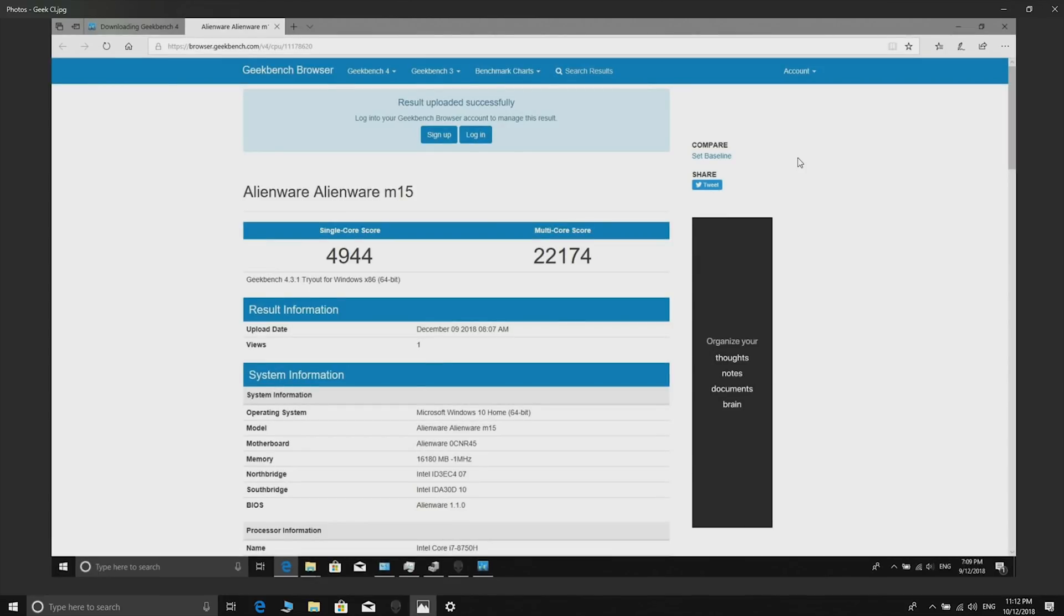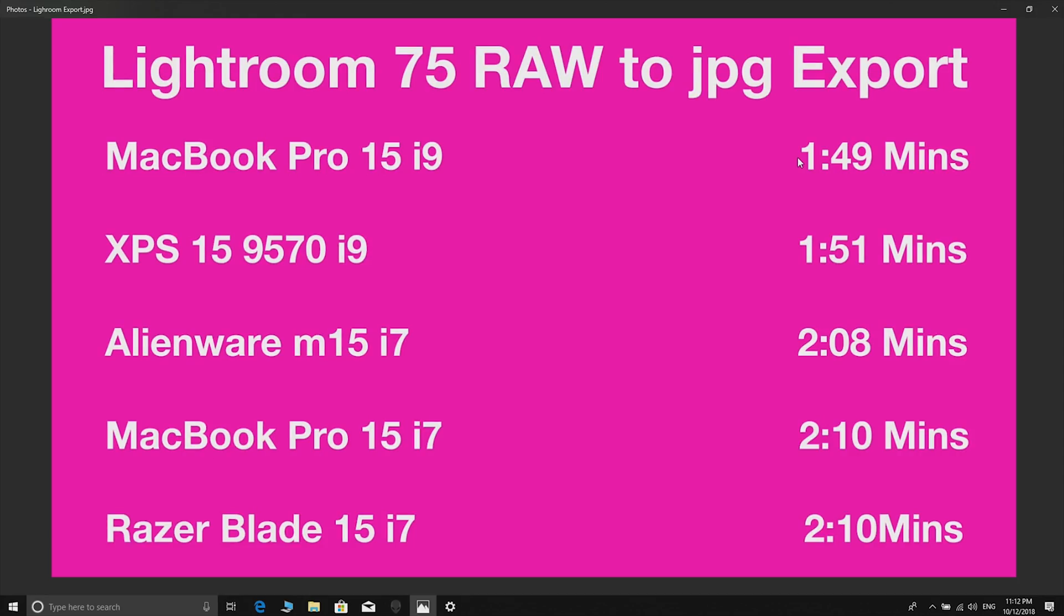Geekbench - yeah whatever, that's normal for an 8750H. This is Lightroom raw to JPEG export. The thing about this is it's basically a CPU test, so obviously the i9s are on the top because it doesn't really use the graphics at all. As you can see the Alienware is 2 minutes and 8 seconds, and the MacBook Pro 15 with the same processor and the Razer Blade, within a couple of seconds.